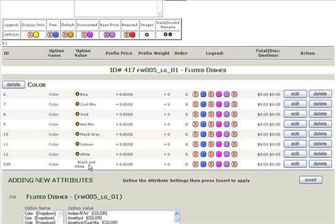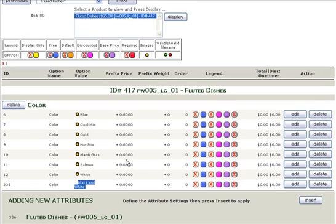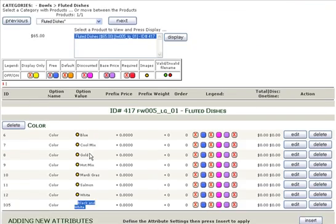And as you can see, black and white is now an available option, an available attribute, under this particular product, the Fluted Dishes.